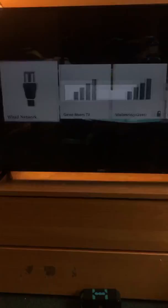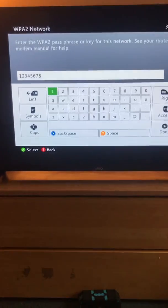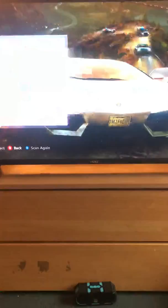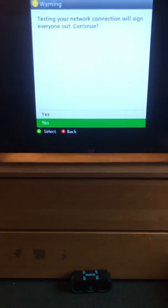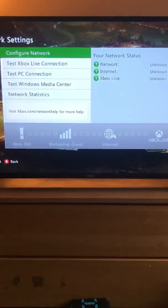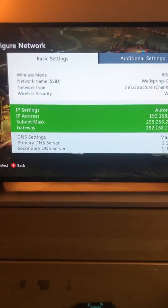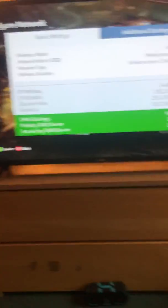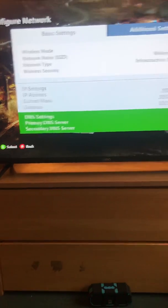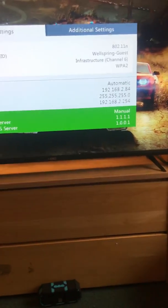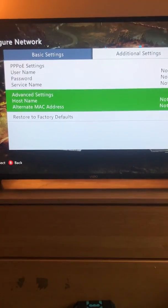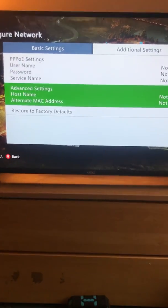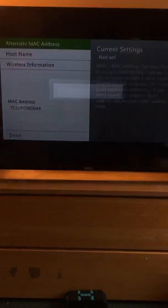I'm now going to connect again. I'm going to hit no, go back in here, and hit configure network. I have this set on manual with 1.1.1.1 for DNS because that makes the connection faster — you can do that on any device. Go into advanced settings, and right there you'll see alternate MAC address.